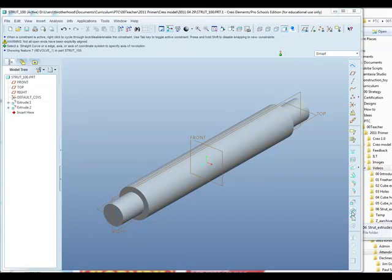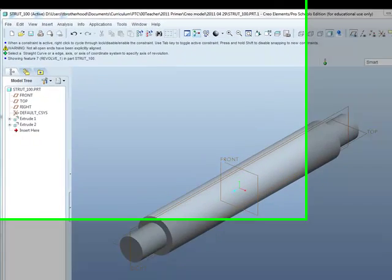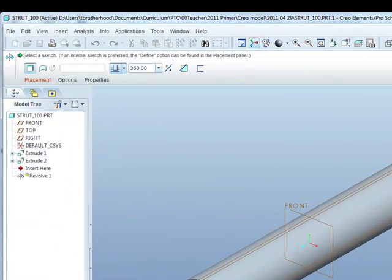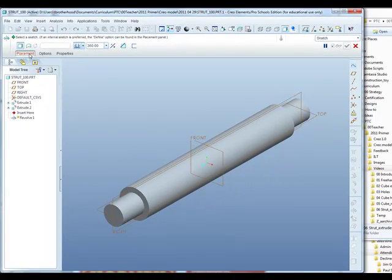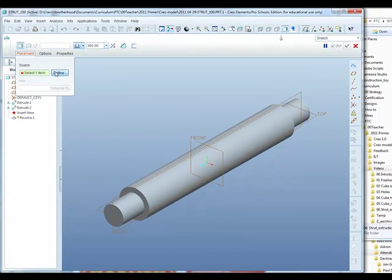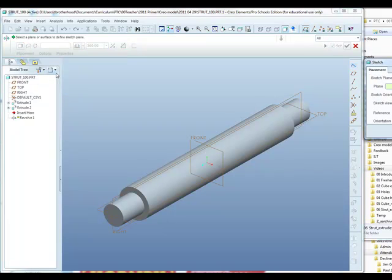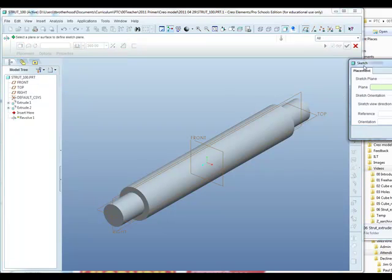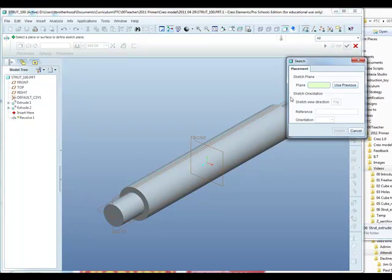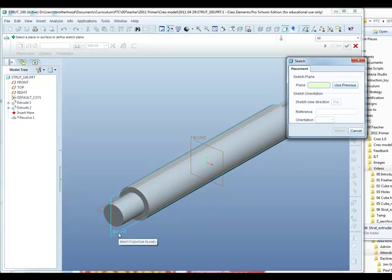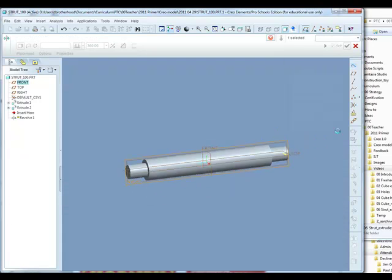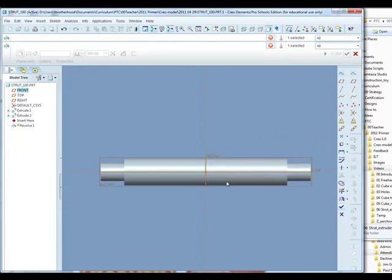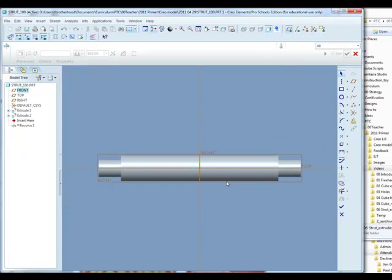For that we're going to use a revolve feature. The revolve feature is a sketch based feature here on the right hand side in the feature toolbar. The revolve dashboard opens across the top of the screen and under placement it lets us define where the sketch is going to be placed. The sketch is going to be placed on the right datum plane running longitudinally through the strut. Click on sketch to start drawing.